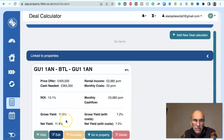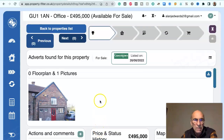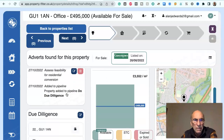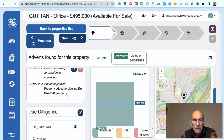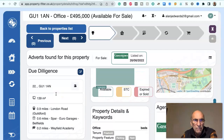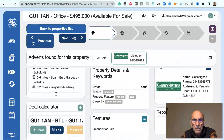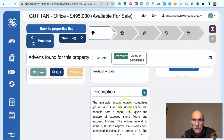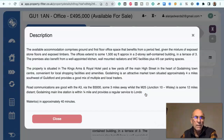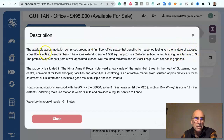So it's not a very exciting project at all. Just to remind you, that's the property floor plan and pictures there — need to do due diligence on it. The available accommodation comprises ground and first floor office spaces, benefiting from a period feel with a mixture of exposed stone floors and exposed timbers. The offices extend to some 1,500 square feet, so possibly it would convert to three units.